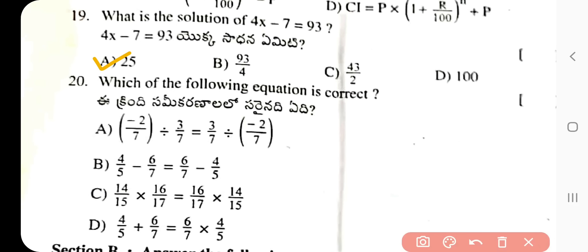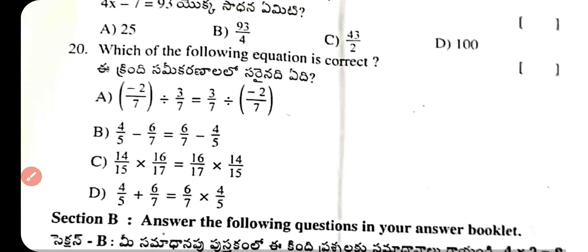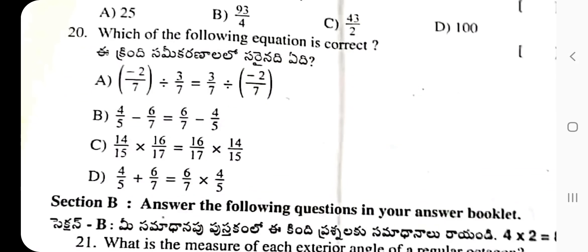Question 20: Which of the following equations is correct? The answer is option C — (14/15) × (16/17) = (16/17) × (14/15). This illustrates the commutative property of multiplication, which states that changing the order of factors does not change the value.